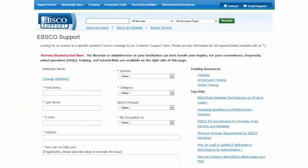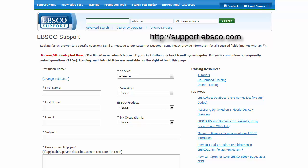You can also contact Tech Support by clicking the Email Support link at support.ebsco.com.